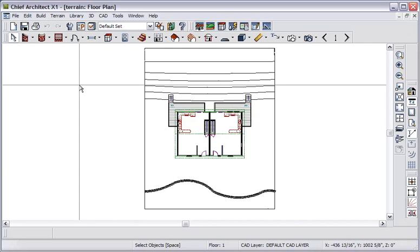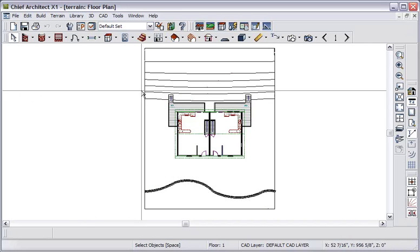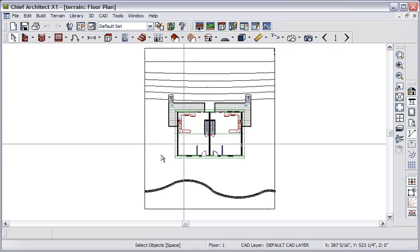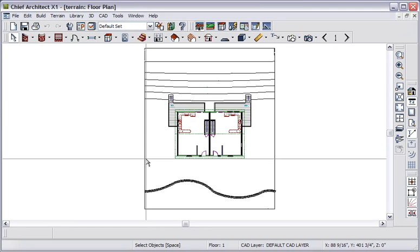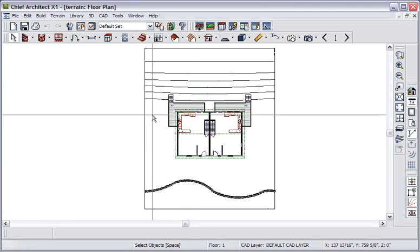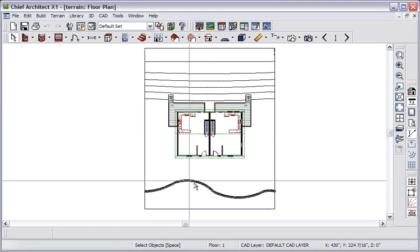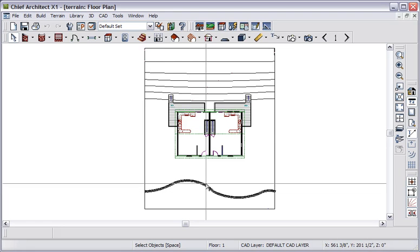Let's look at some new features with regard to terrain and landscaping. Here we have a duplex plan, and we have a terrain perimeter with contour lines and a curved retaining wall.